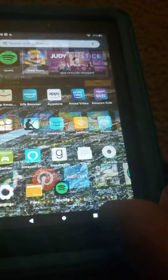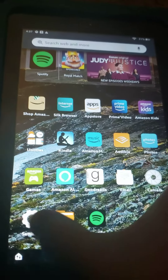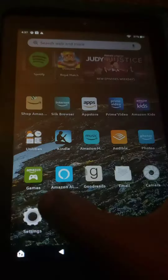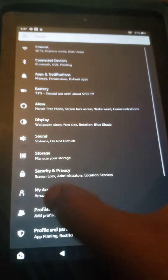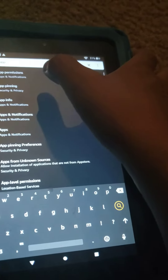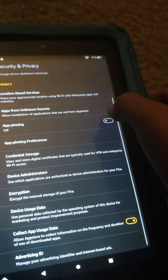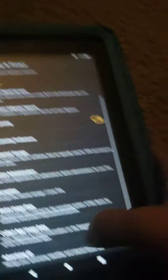You go home, then you go into settings, and then you search up app pinning, and then you turn the thing on.